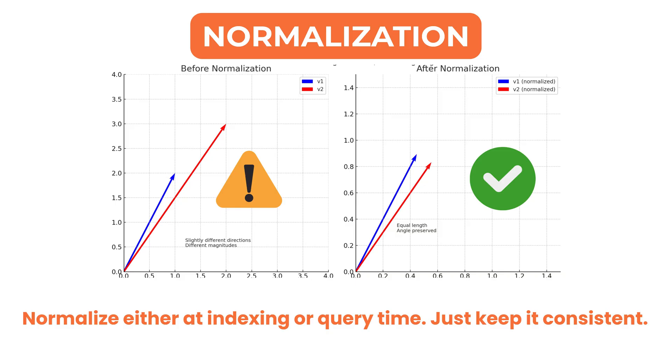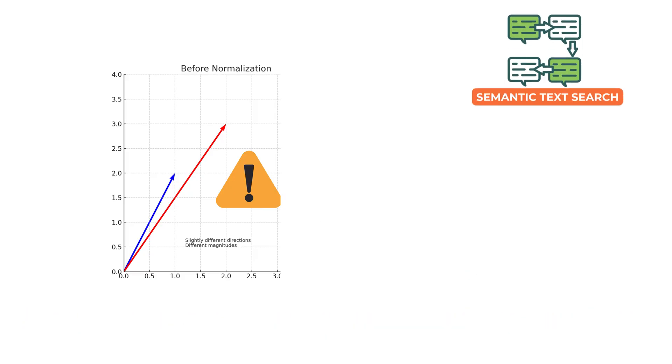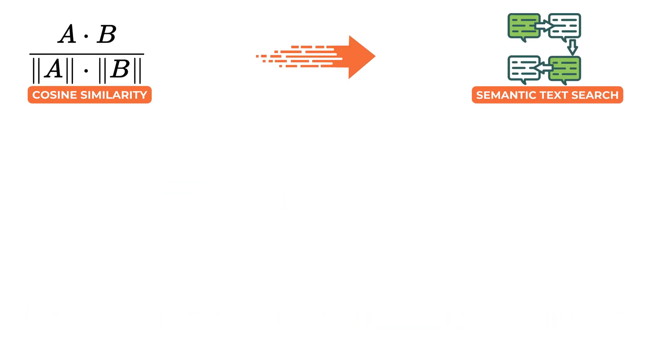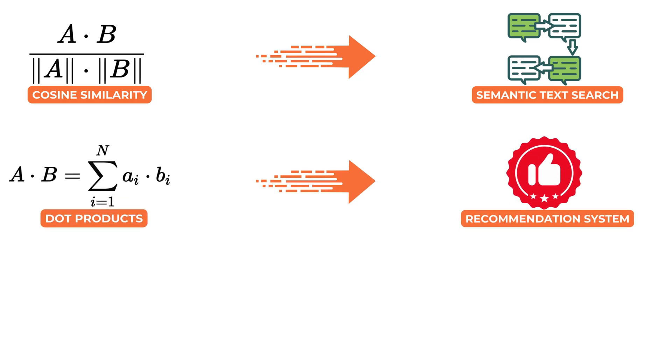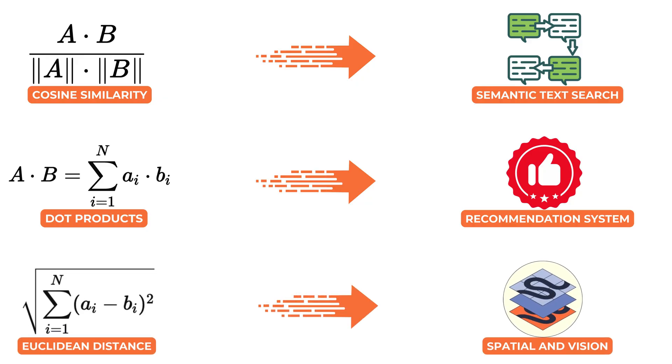The choice of similarity metric depends on the model and the use case. Cosine similarity is often used for semantic text search. Dot product is common in recommendation systems where larger magnitudes can signal stronger preferences. Euclidean distance tends to be preferred in visual and spatial applications.